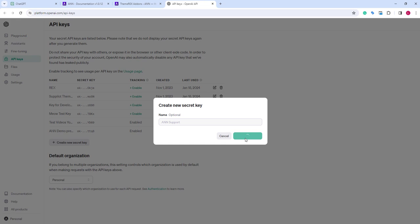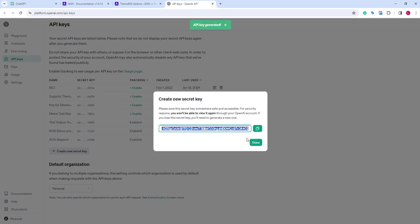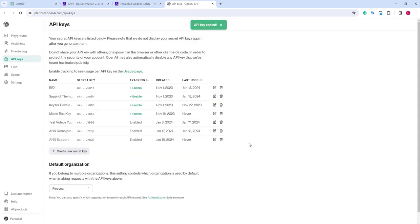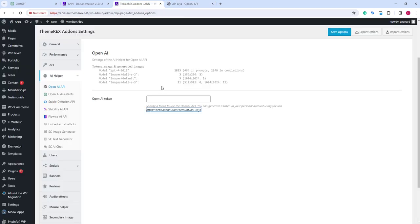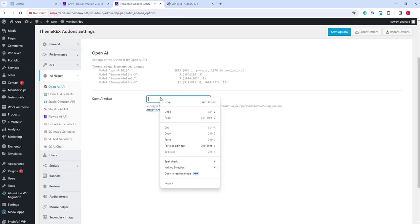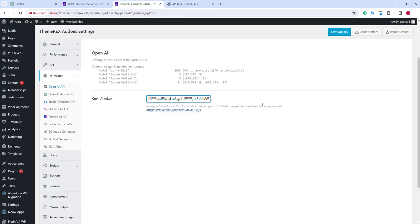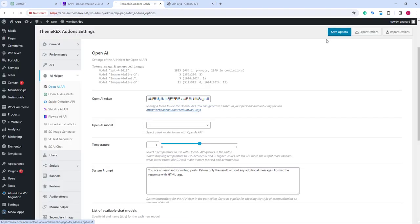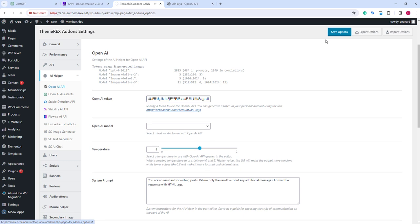We just need to give it a name, then copy it and paste it into our website. After that, save the changes.